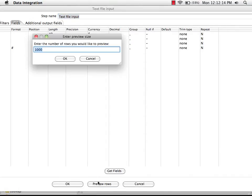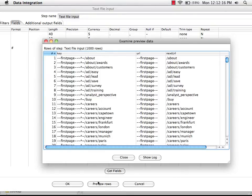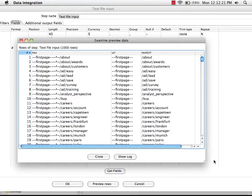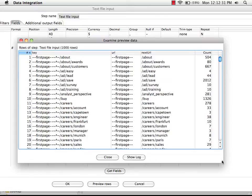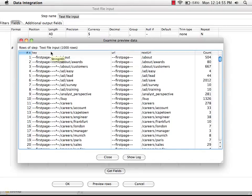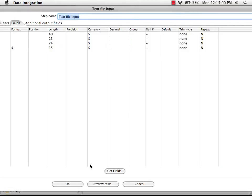We can preview those. And we'll see that the data we're dealing with is about website traffic and the number of times that users traveled from any one part of the website to any other page within the website. And we have this special token called first page, which just represents a landing page within the website where the user wasn't navigating within the site. They were just starting their first page within the website. And we also have this column called key, which gives us a unique key that represents any one transition within the website. So I can close this and say OK to close my text file input step.